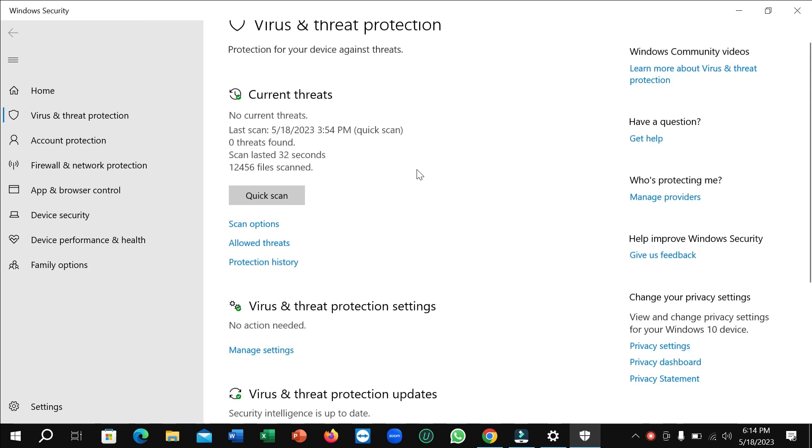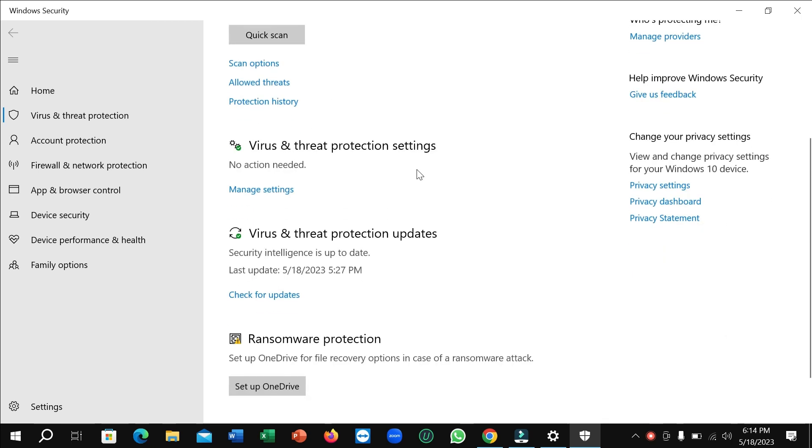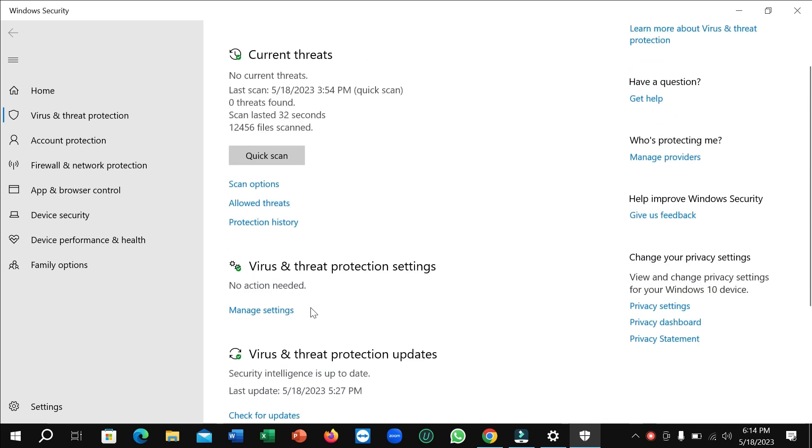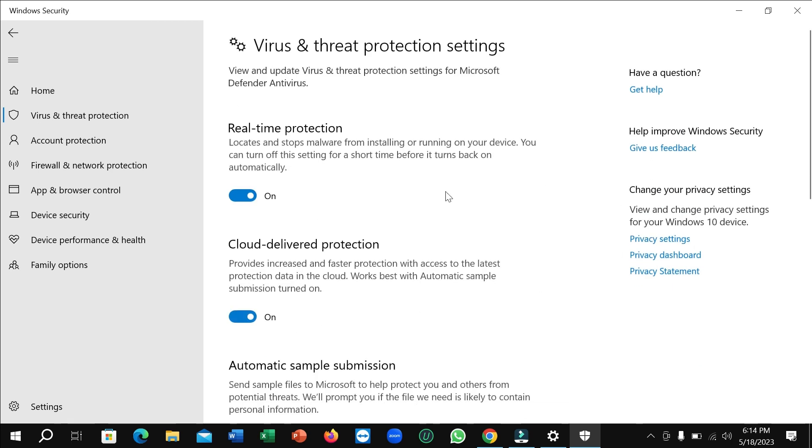And then if you just scroll, you can see Virus and Threat Protection Settings, and here have option Manage Settings. Click on here, and right now you can see Real-time Protection, just disable it.